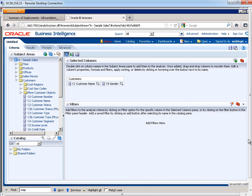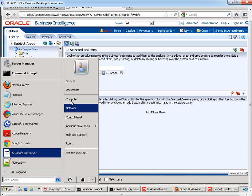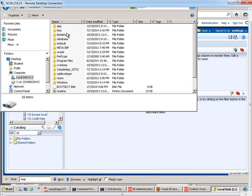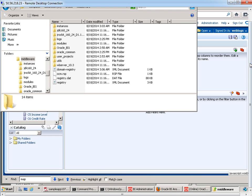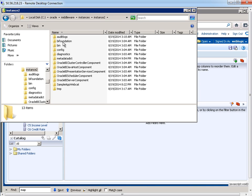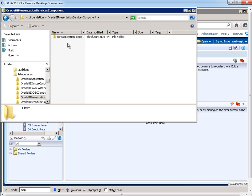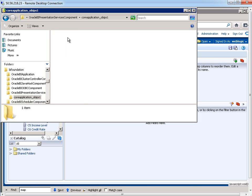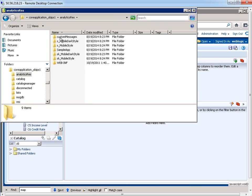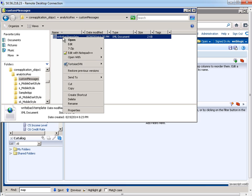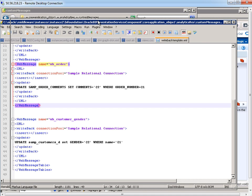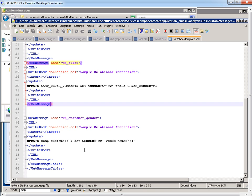Just a couple more steps and then we're done. I need to have some kind of instructions on how to perform the update and that's through an XML file. So what I'm going to do is go to my computer here. I'm going to go to my instance folder right there and I go to BI foundation presentation services core application analytics res and then I already have this folder called custom messages and I already happen to have a file called write-back template. I'm going to right click and edit this and I'm going to make sure that I have the appropriate entry in here.